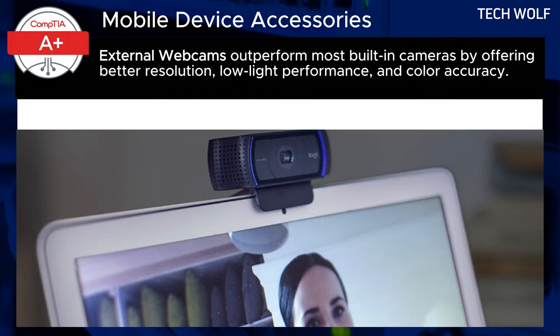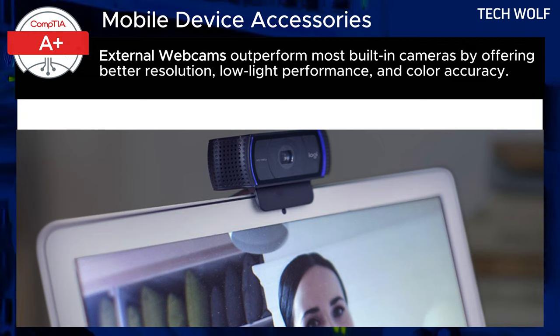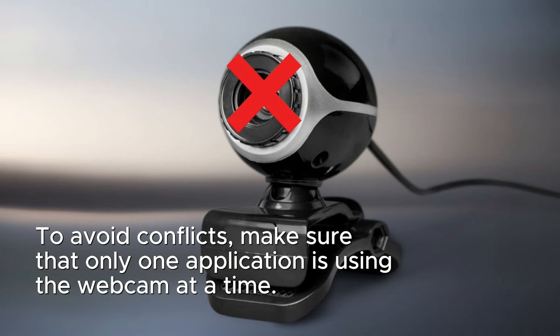When it comes to video quality, external webcams outperform most built-in cameras by offering better resolution, low-light performance, and color accuracy. To avoid issues like shaky video feeds or application conflicts, it's important to secure the webcam properly and ensure that only one application is using the webcam at a time.